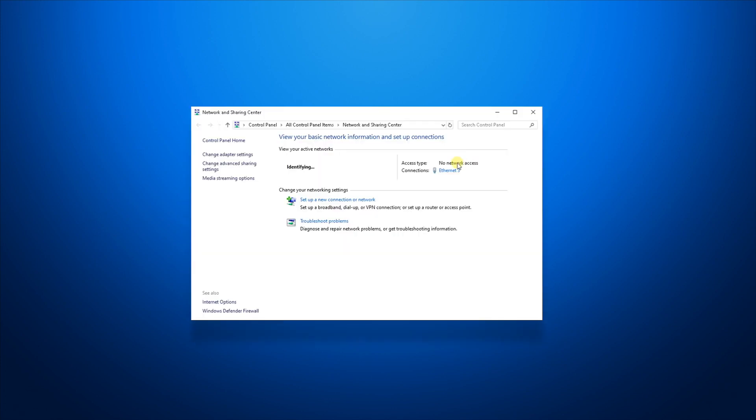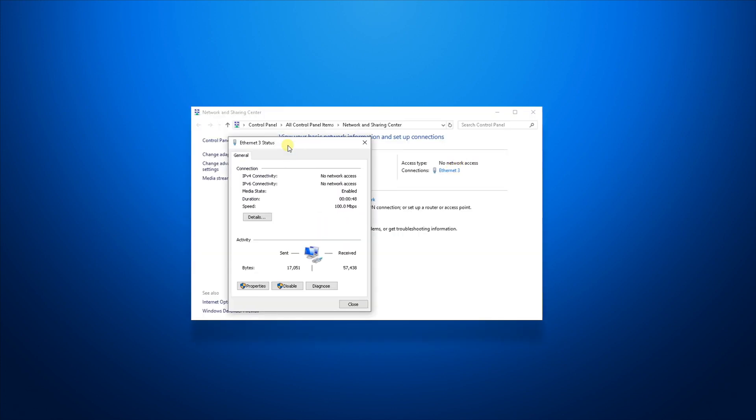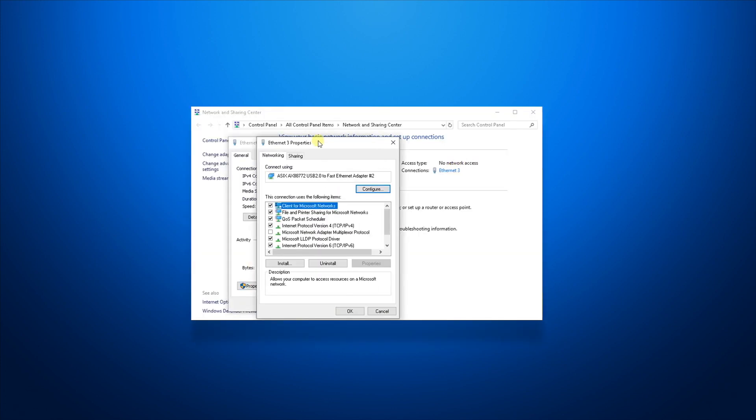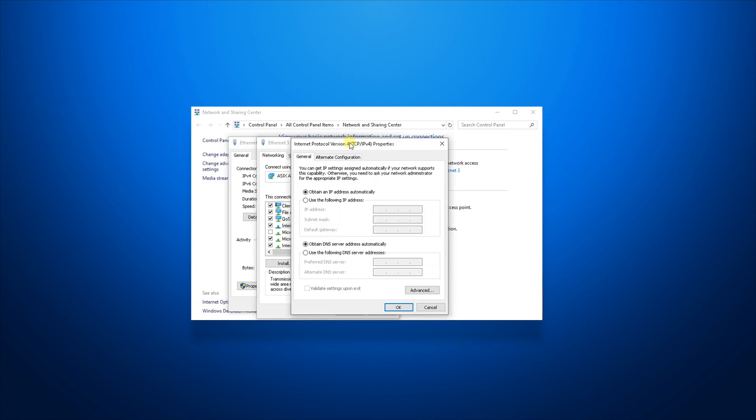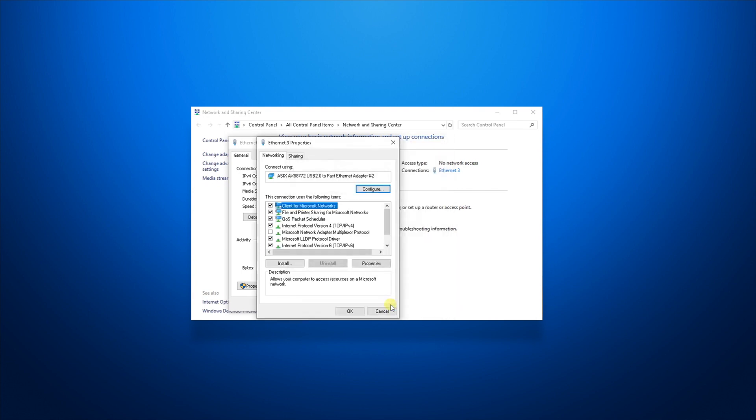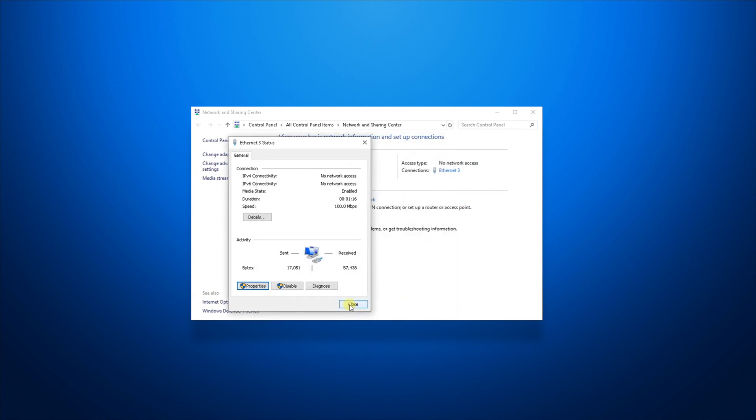Head to Network and Sharing Center, go to Properties, IPv4, and set the IP address in the same class. In this example, I have set my IP address to 10.0.0.1. I have also set the Subnet Mask to 255.0.0.0.